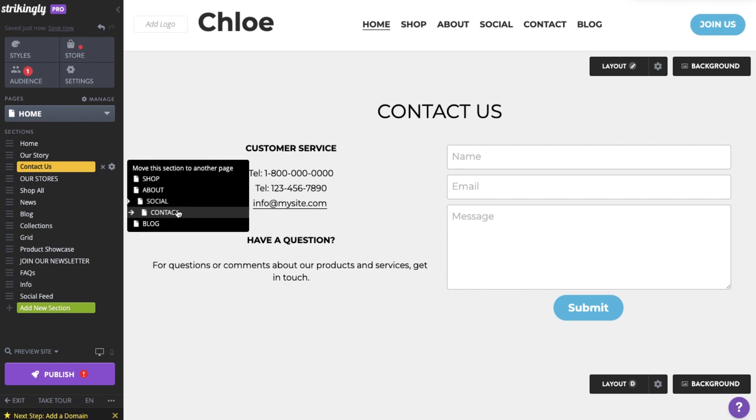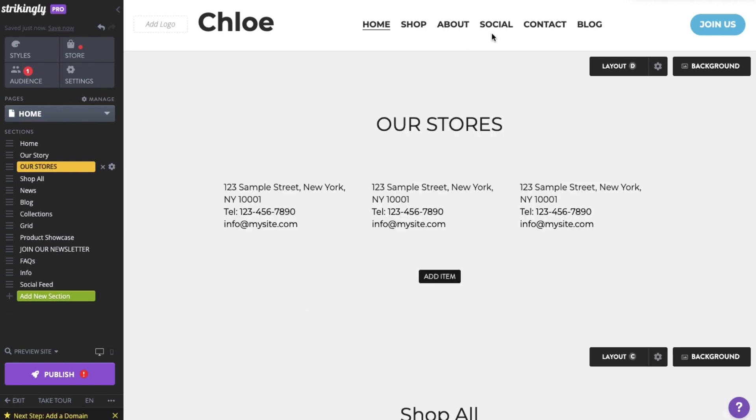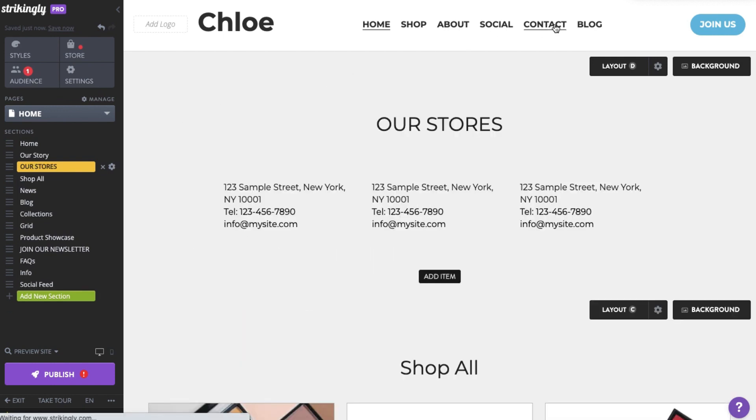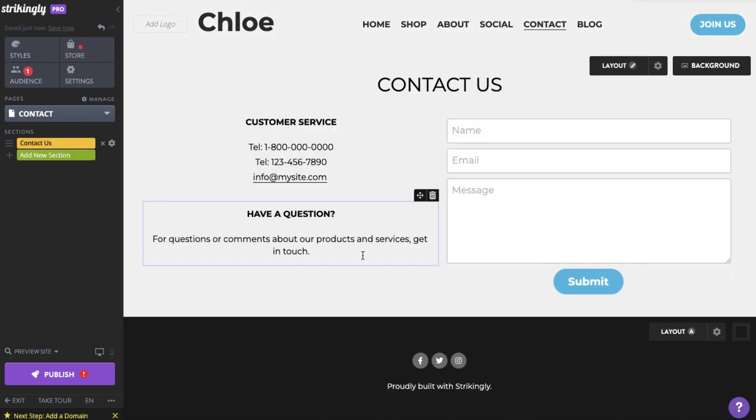Click Move to Page, then pick the page you want to move it to. If you then switch to that page, you'll see the section has moved there.